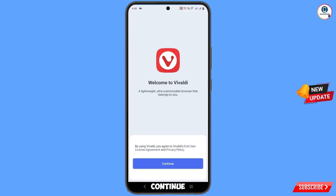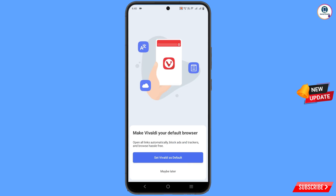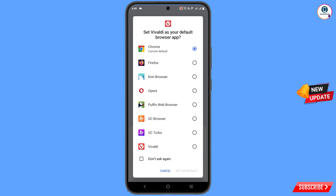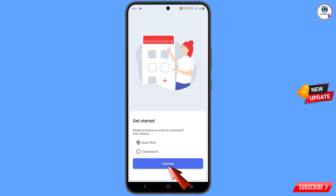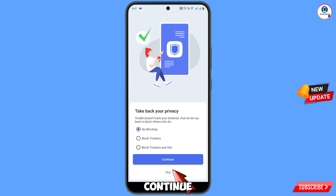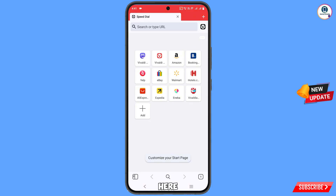Tap on Continue. Here you will see 'Set Vivaldi as default browser' — tap on it. Select this option, tap on 'Set as default browser', then tap Continue twice and you will land on the home screen.